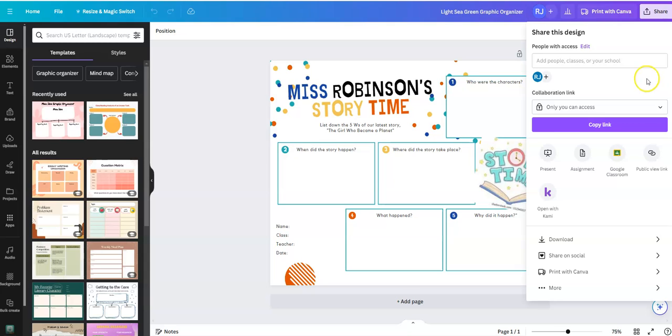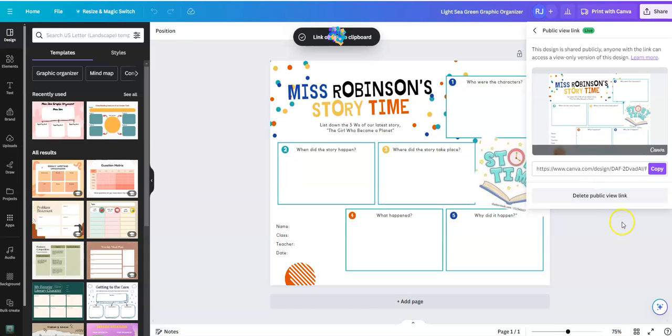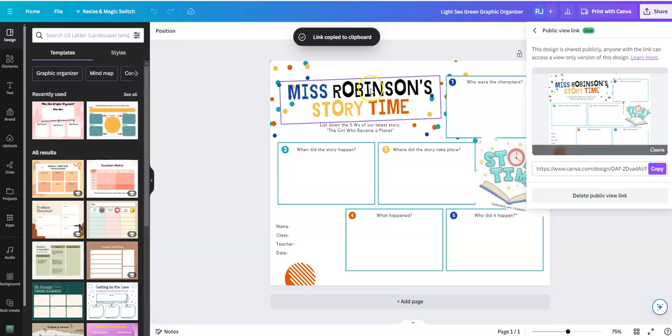After you click on share, you'll see an option that says public view link. This is the link that you want to get. I'm going to click on that and then select this purple button that says create public view link, and here is the link that I have just copied.